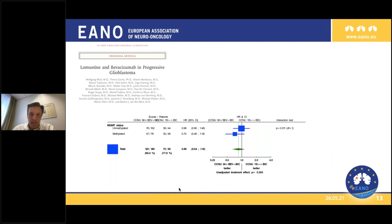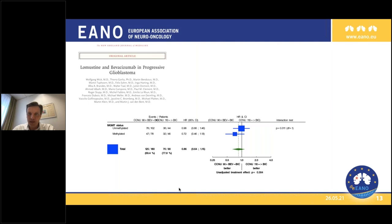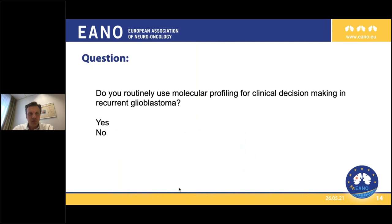Overall, I agree with the poll results that MGMT testing is at this point not reasonable in the recurrent setting. I find it astonishing that we don't have clear data on that question, because we all see recurrent glioblastoma patients on an everyday basis. It is one of the main tumor types that we treat, and we have to make decisions without clear data on this topic. We need to make a better job in designing studies to answer that question.